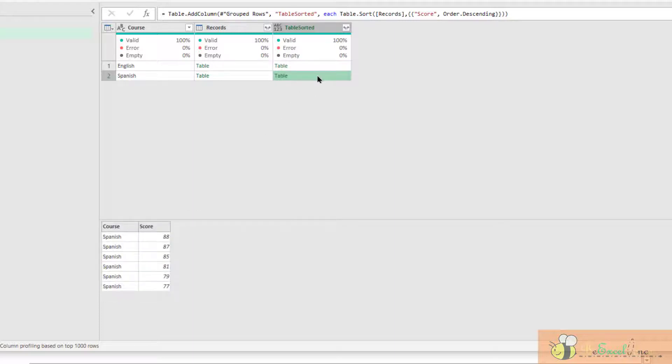Also this one. The next step is to add an index column next to it. Again,